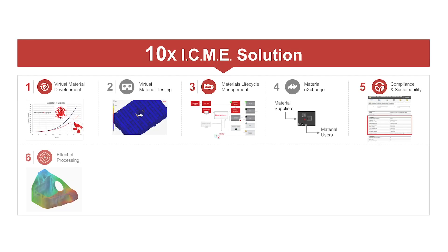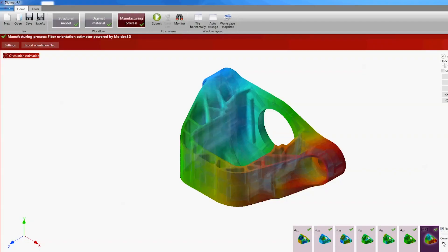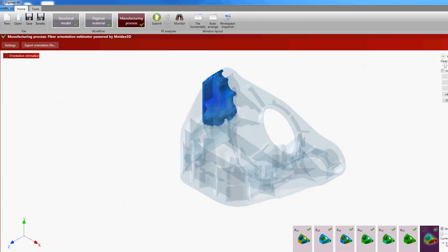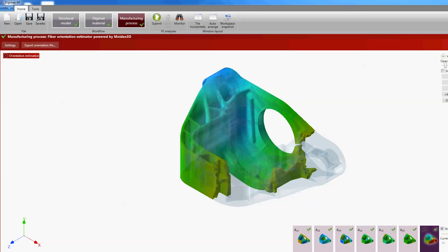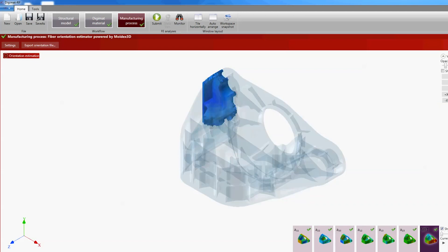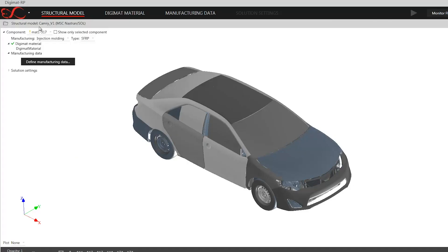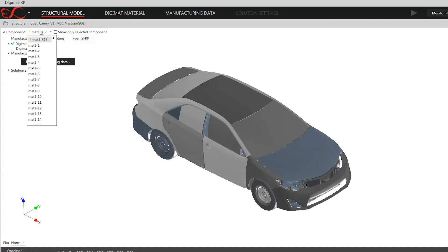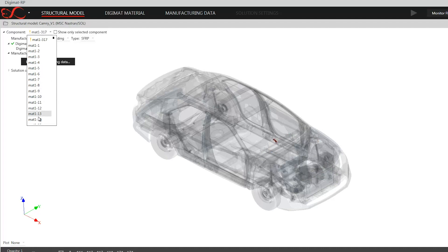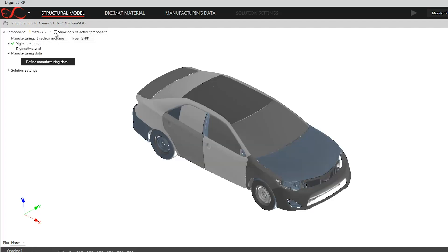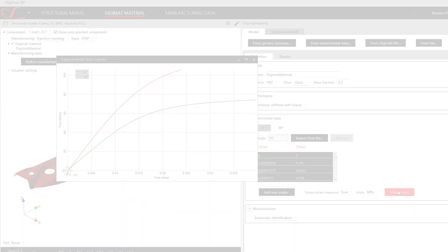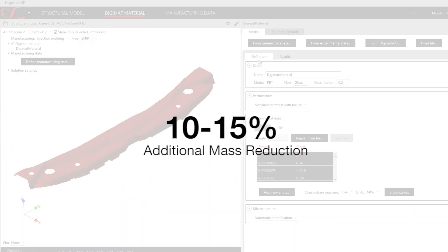Number six is the effect of manufacturing. Our technology will allow you to bridge the gap between manufacturing and end product performance via the material. This is done across material systems. We start with reinforced plastics, for instance, where injection molding of reinforced plastic will orient the fibers inside the part. This will allow 10 to 15 percent additional mass reduction, which can be huge if we translate it into the number of products that are produced.